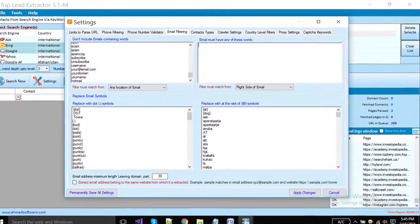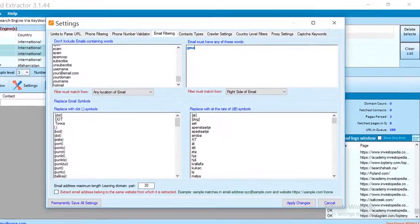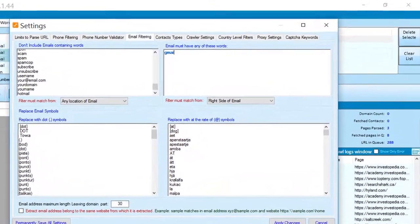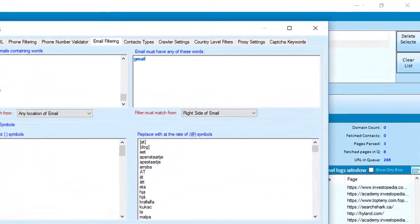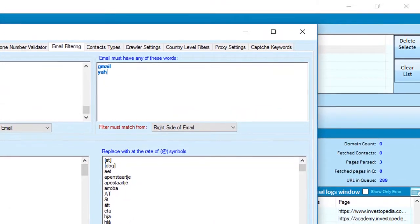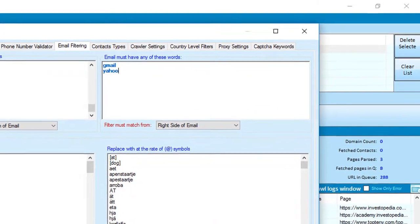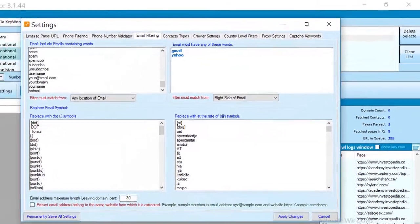If you want to extract emails containing any specific word, you have to put that keyword here, like Gmail, Yahoo, etc.